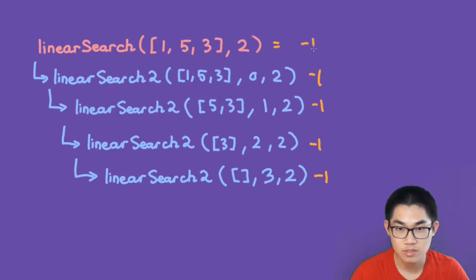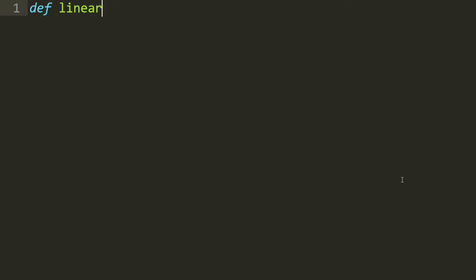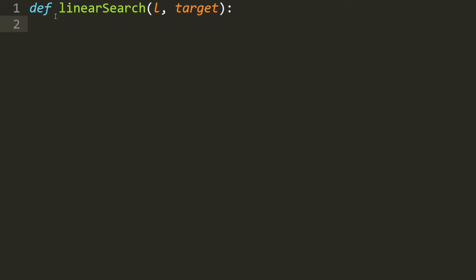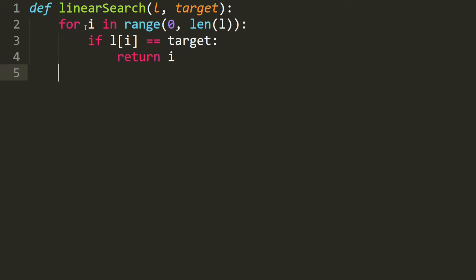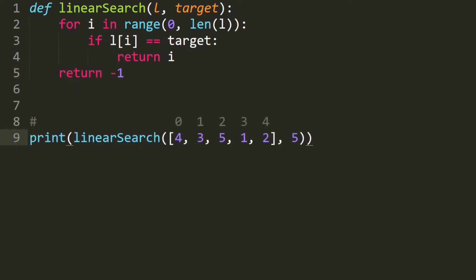Let's go over the code for the iterative linear search. We define linear search and take in a list and the target we want to search for. We traverse through the list using a for loop with range from zero to the length of the list. While traversing, if the element at index i equals the target, we return i. Otherwise, after the entire for loop if we haven't found it, we return negative one.